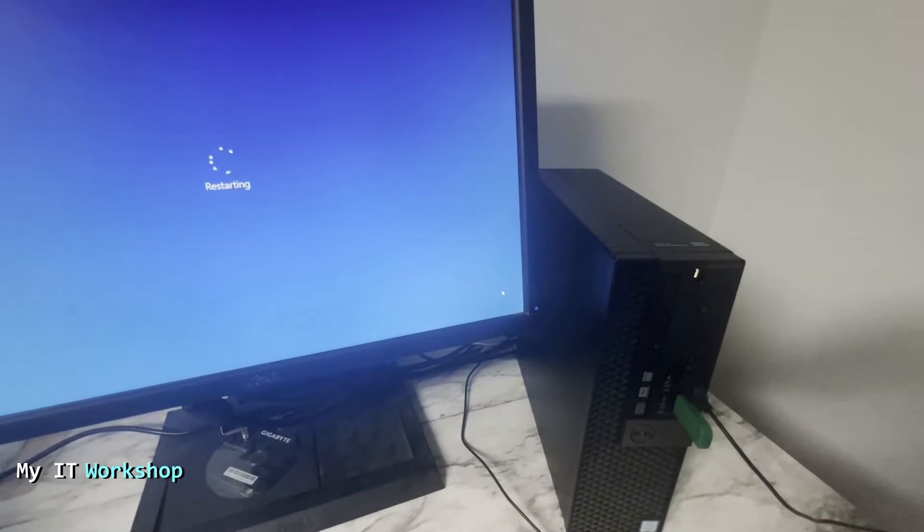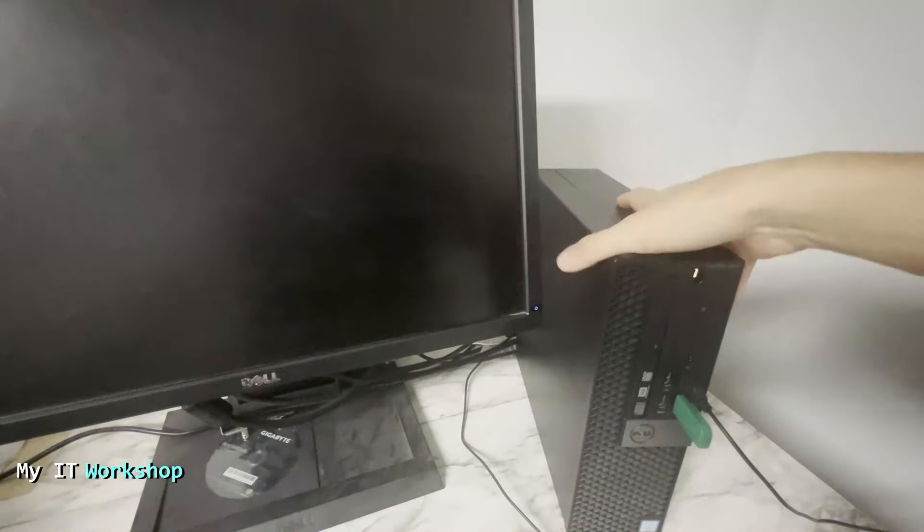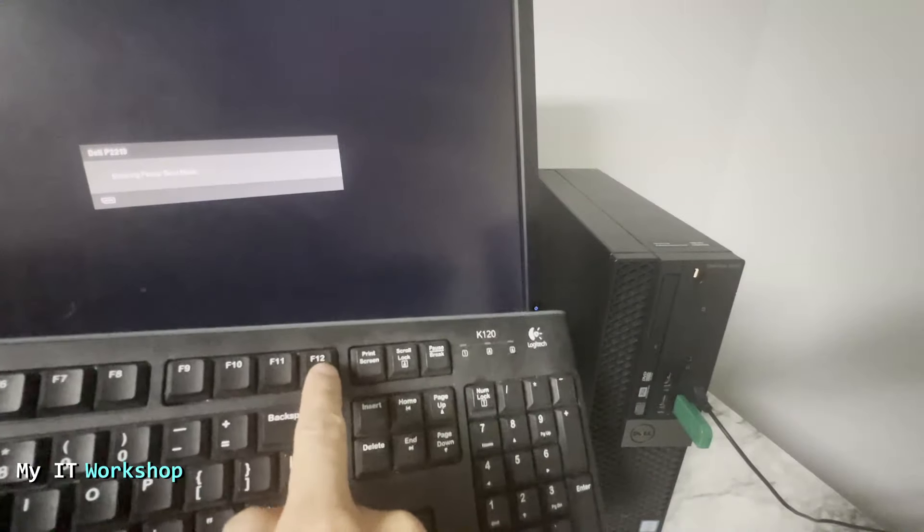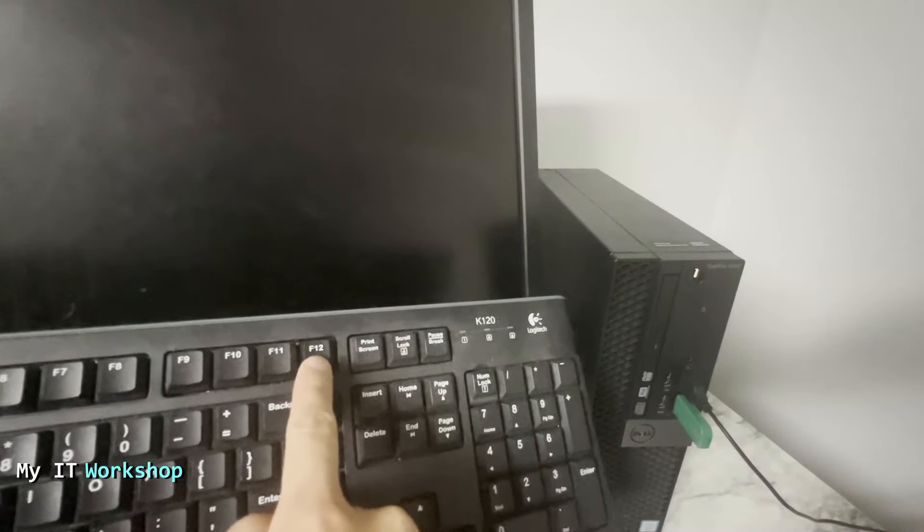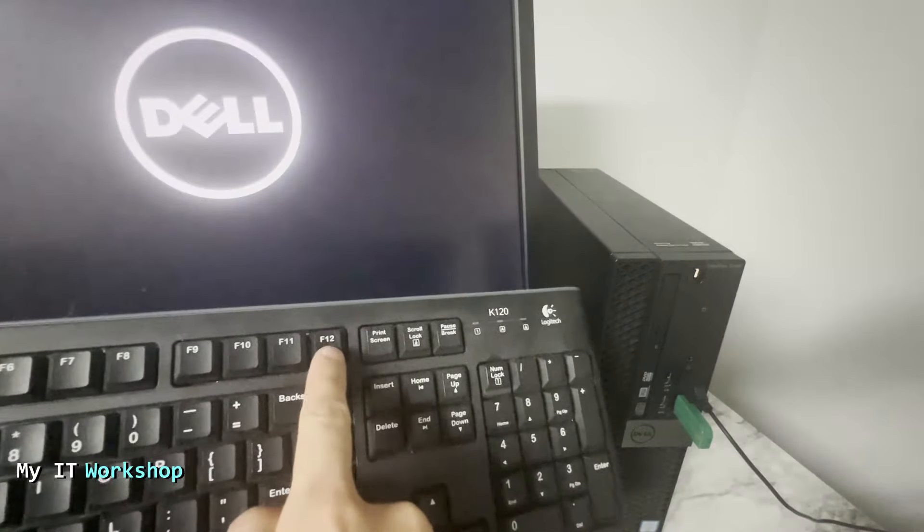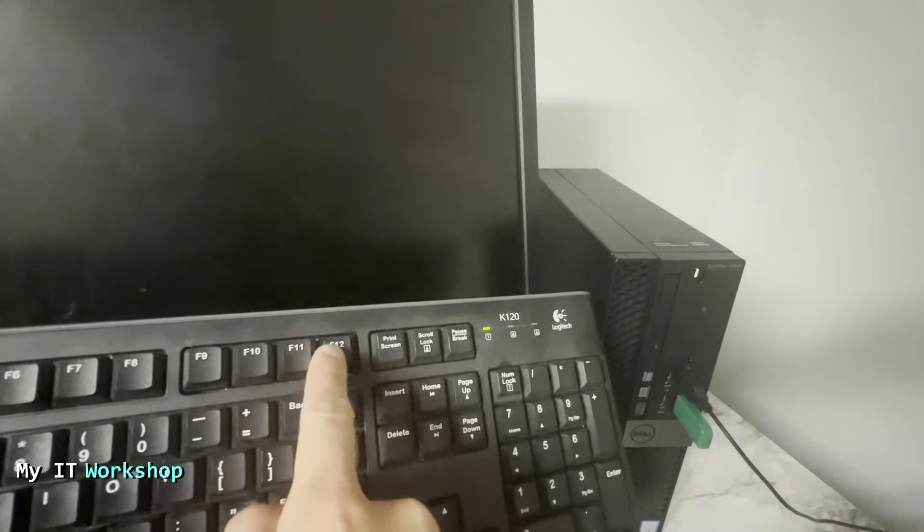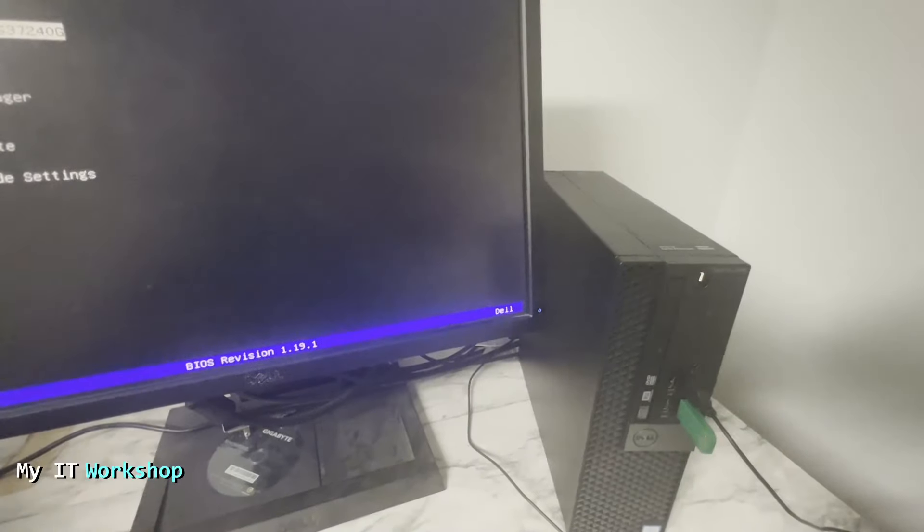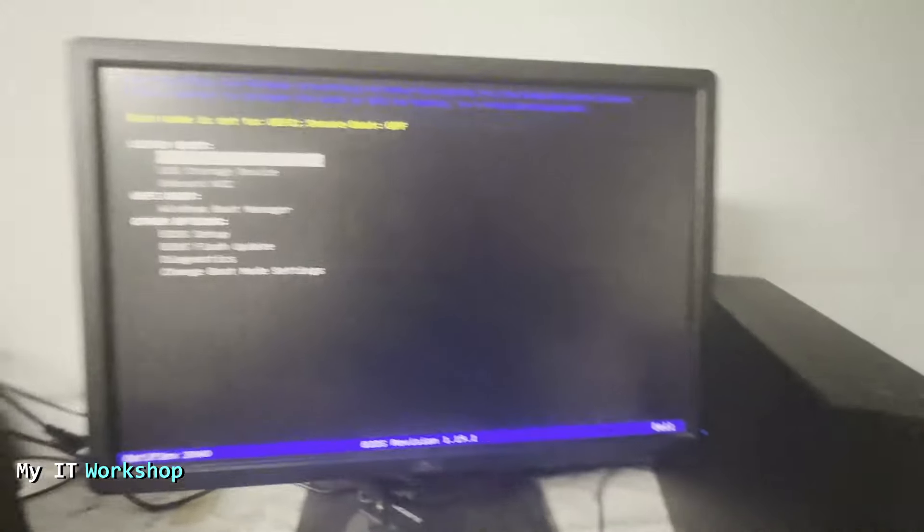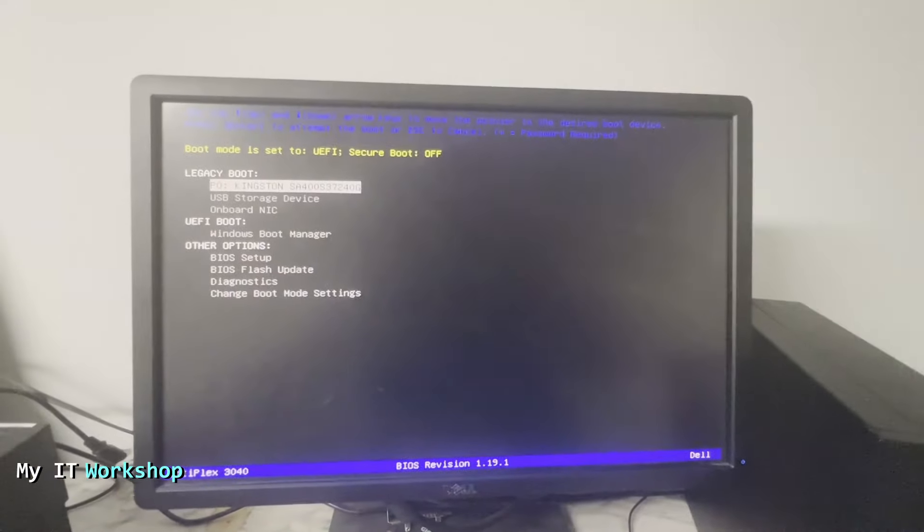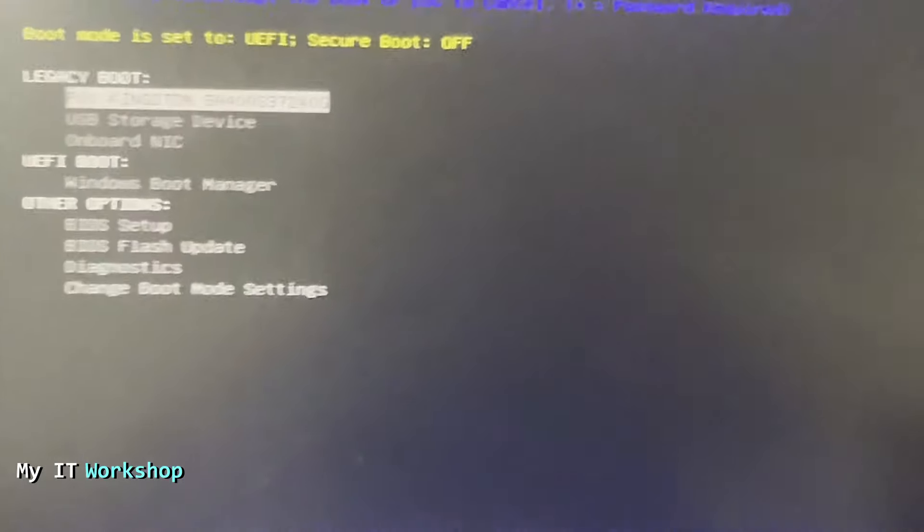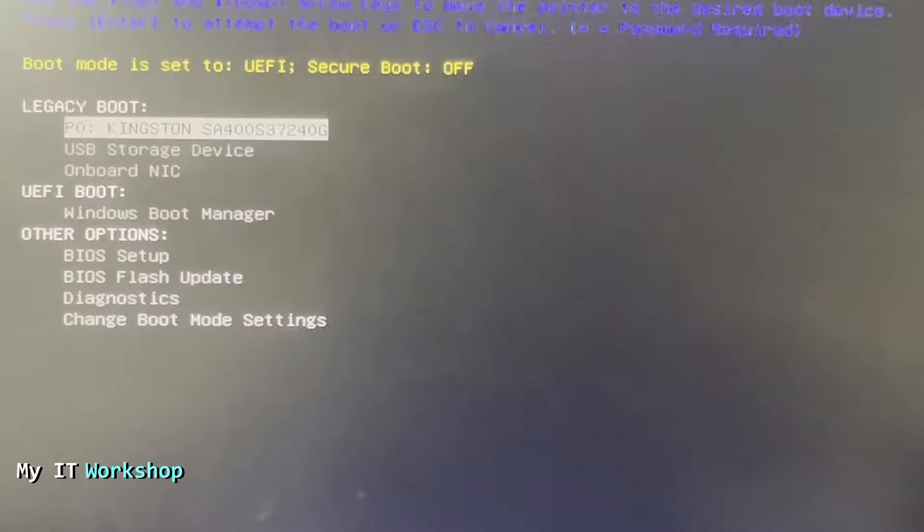Right away, I'm going to start pressing F12 on the keyboard—maybe I didn't have to press it that many times, but we're going to be here after a few seconds. This is the boot menu, and we have to go to the option that says BIOS Flash Update.